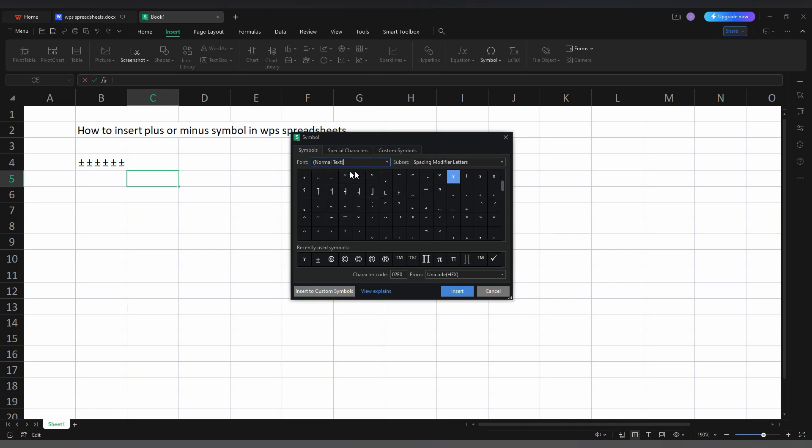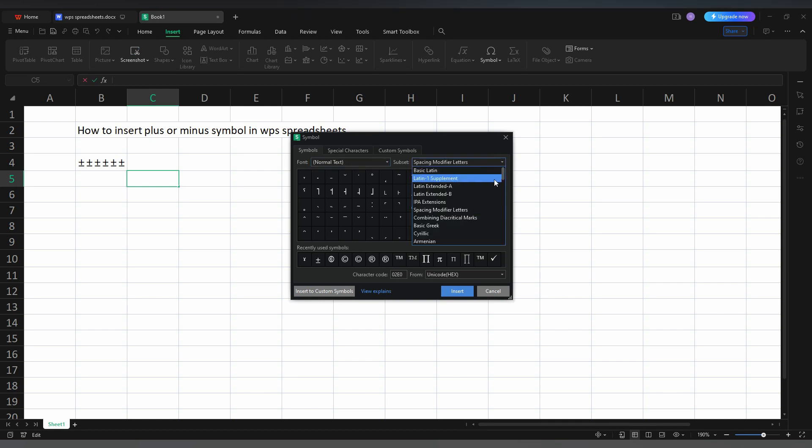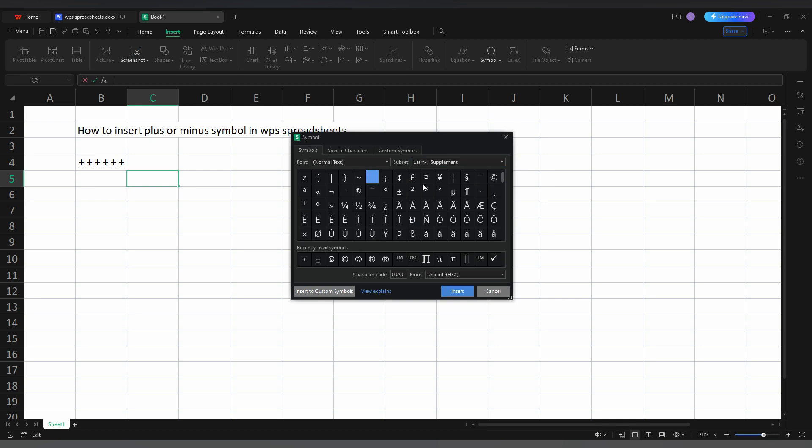Then here in the subset, you just need to change to the Latin 1 Supplement. And here you can find the plus or minus symbol.